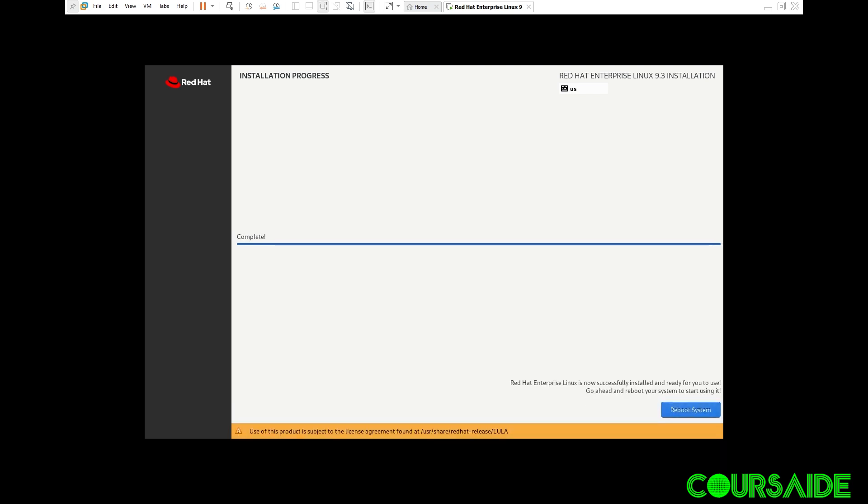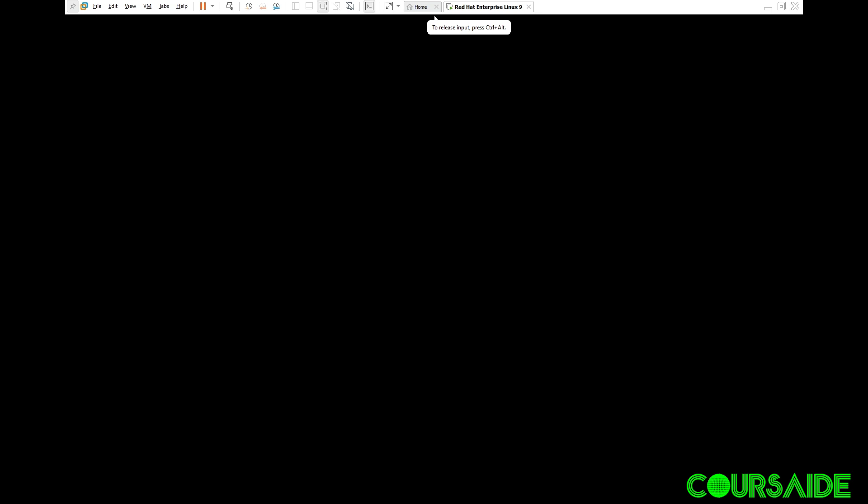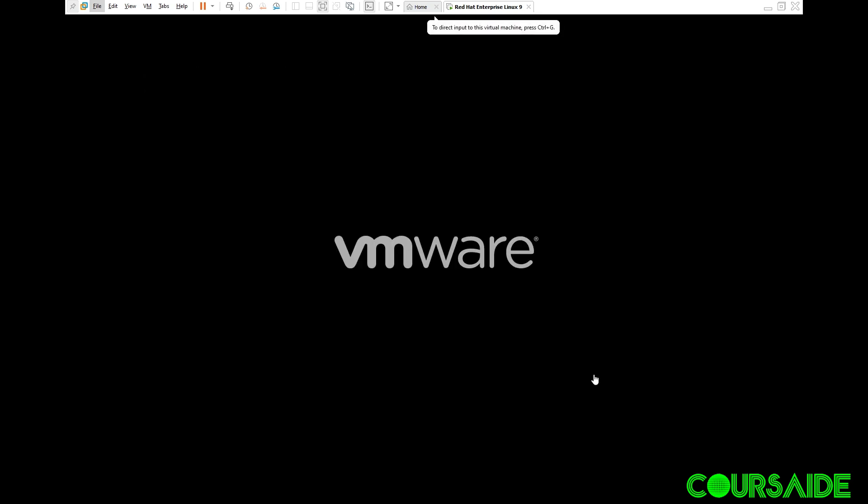We are nearly there. The installation is now complete. All we have to do now is to go ahead and reboot the system. The system is rebooting.